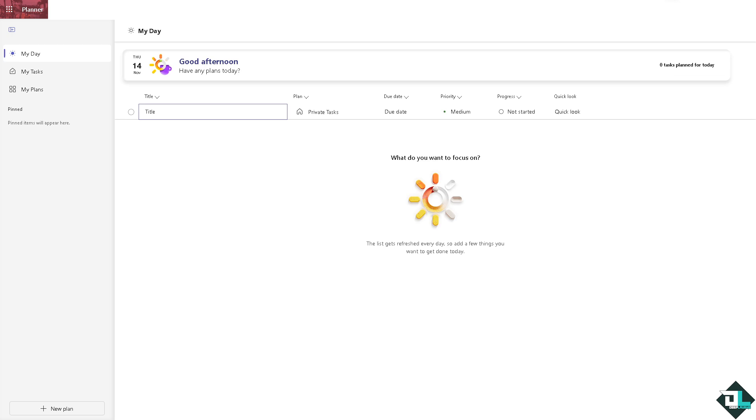Changing buckets in Microsoft Planner is a straightforward process and allows you to organize tasks effectively as your project evolves. Once you're logged in to your account, I want you to hover to the left side panel of your dashboard and go to the plans that you want to change the buckets.